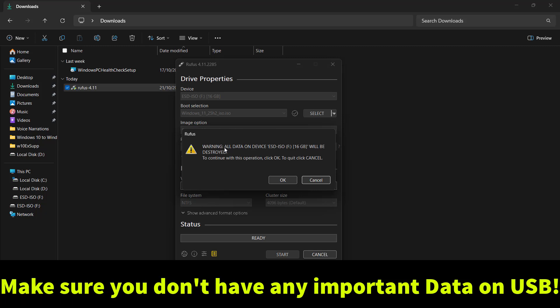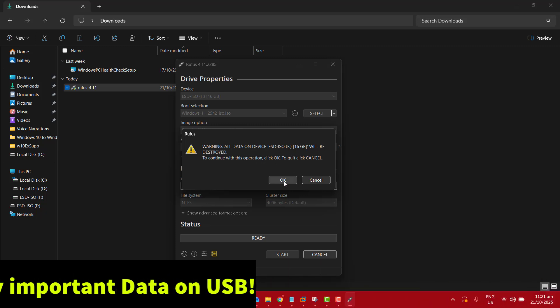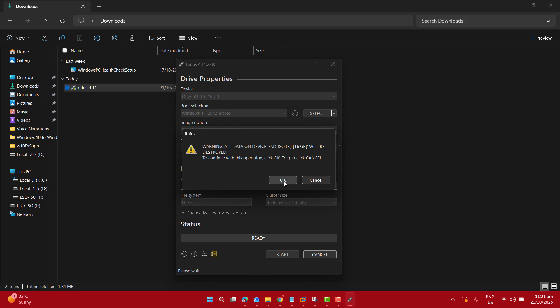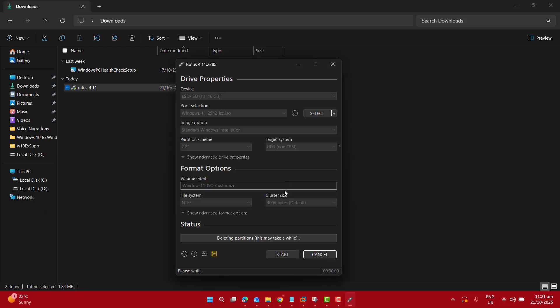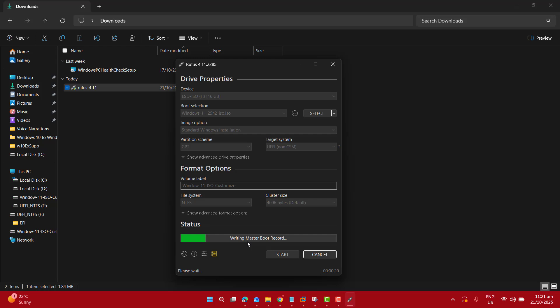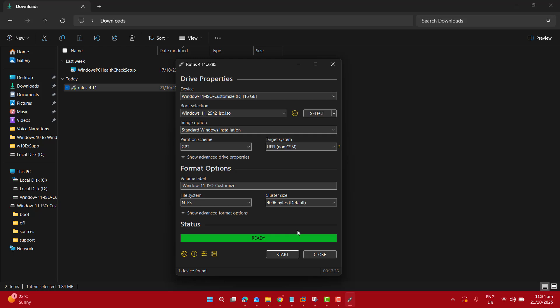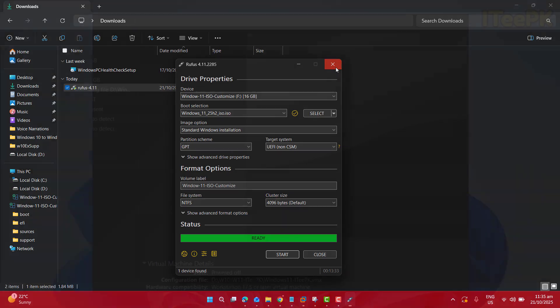Here it's giving us a warning that all data on the device will be destroyed. To continue with this operation, click OK. Make sure your USB doesn't have any important files. Click on OK, and this will start making my USB drive bootable with my required options. Once we got this USB bootable with Windows 11, we will be able to proceed with the installation on the non-supported computer. Now my installation media or USB is 100% ready to install Windows 11 on an unsupported device. Close Rufus.